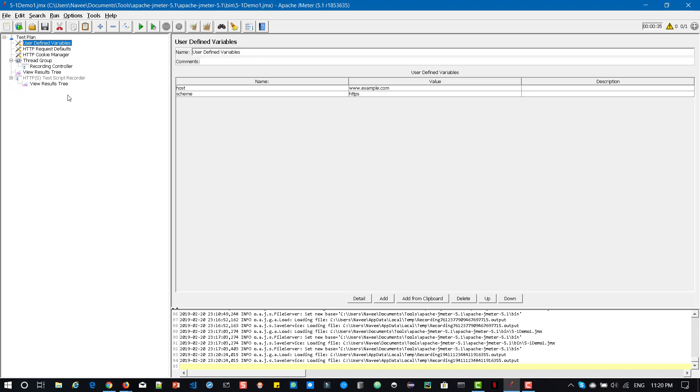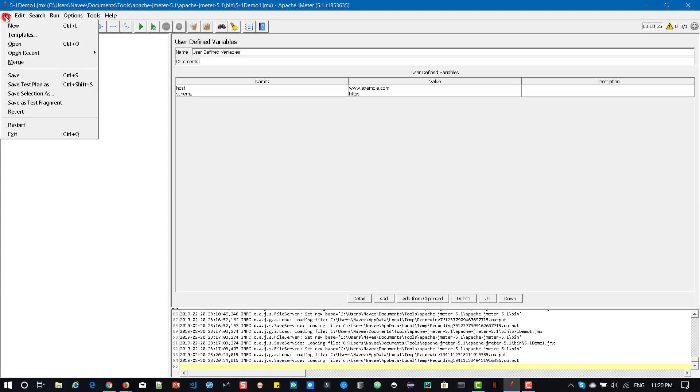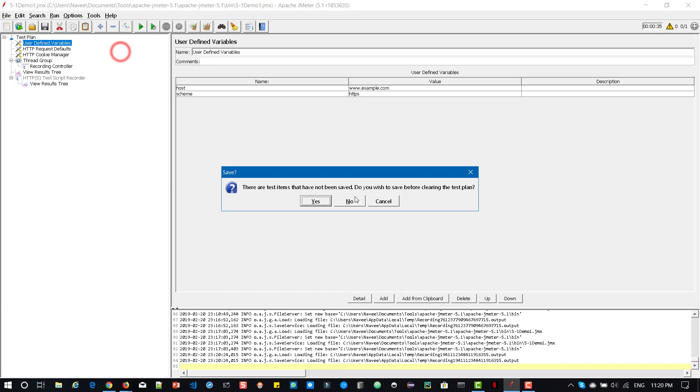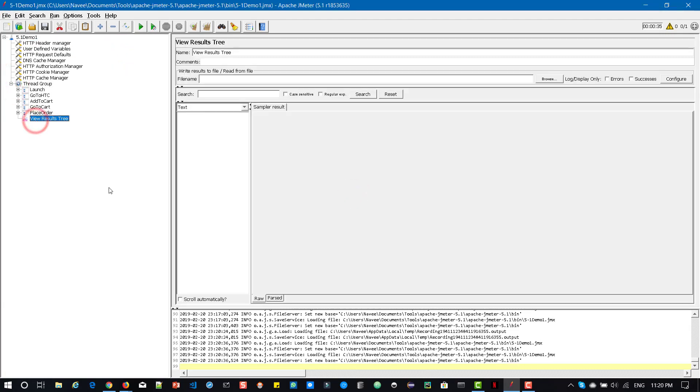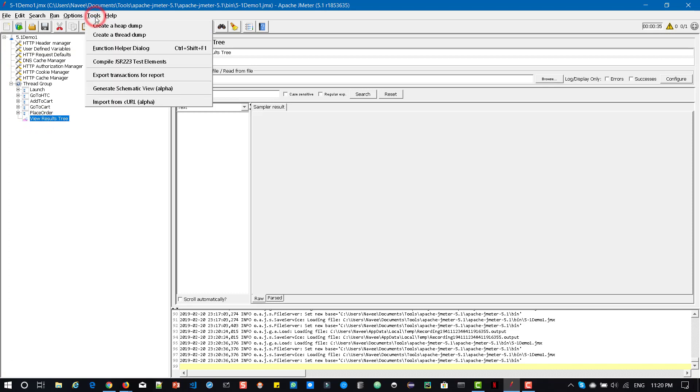you will automatically add the relevant elements and then you are good to go with respect to recording and further steps. So this is one thing and now let us open the sample test plan here, which I have recorded. Now if you go to tools and here you can see new options,